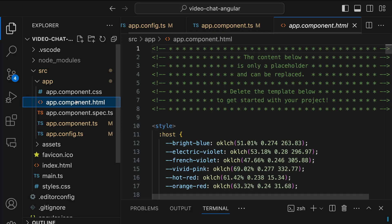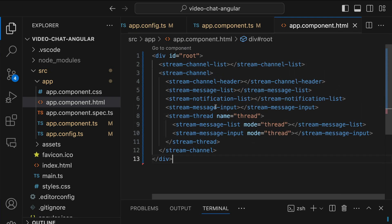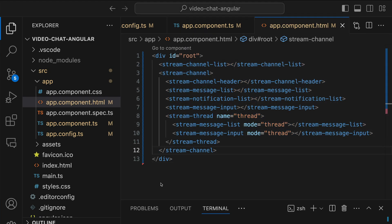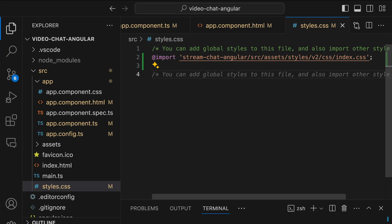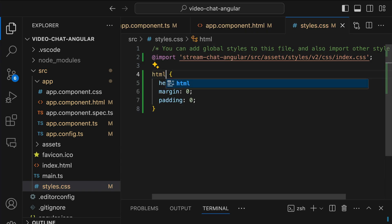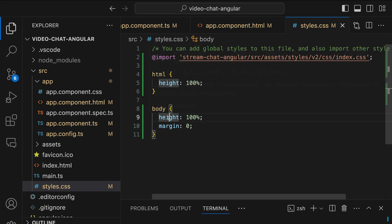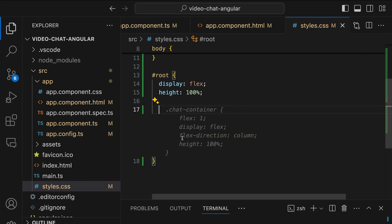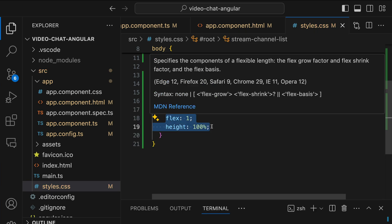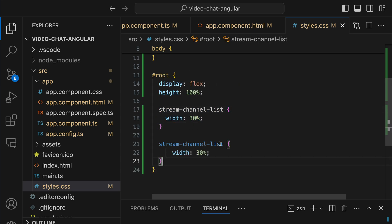Next let's define the structure of the chat interface in app component.html — select everything and replace it with the UI components. Then let's open styles.css and add the following styles: first we add an import, then set the html element height to 100%. For the body we set height 100% and margin 0. We add a root element with display flex and height 100%, then bring stream-chat-down-list and set its width to 30%. We copy that and change it to stream-channel.